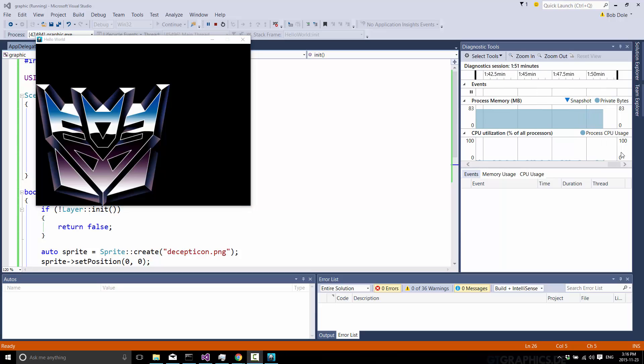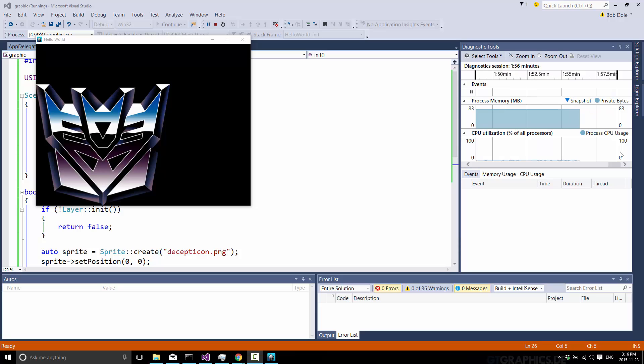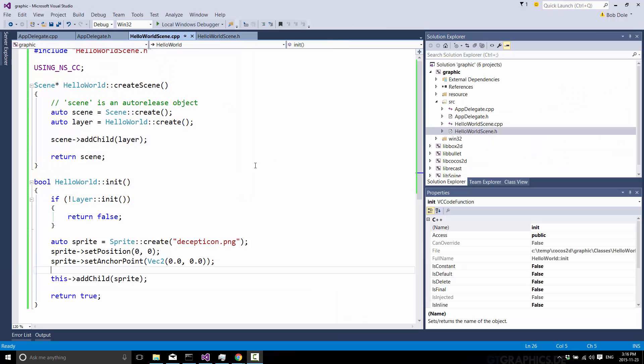Now we're going to look at something that's very, very key to understand here. And this is the parenting system inside of Cocos2DX. And this all works together to create something called a scene graph. Now a scene graph is essentially the data structure that holds the stuff in your game. And the very key element of that is a node, which we will see shortly. But now what we're just going to do is add another graphic to the scene, the Autobot logo this time. But we're going to parent it to our Decepticon logo.